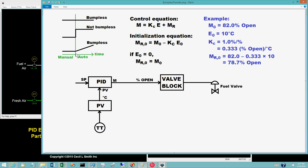The third possibility is an intermediate. The controller output is constant prior to the switch to auto, but immediately following the switch, the controller output begins to increase or decrease. No abrupt change occurs at the instant of the switch, so the transition is bumpless. For a PID block, this behavior occurs when the controller is switched to auto with a setpoint that is not equal to the PV.